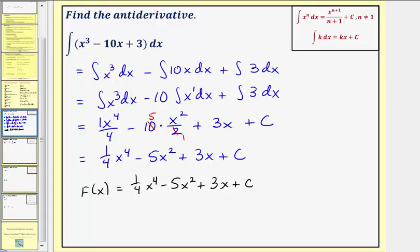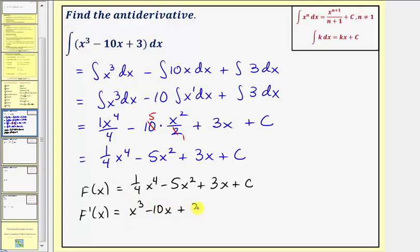This is the antiderivative function because big F prime of x equals the integrand x to the third minus ten x plus three. Whenever we find an indefinite integral, we can always verify it by taking the derivative and making sure it matches the integrand function.